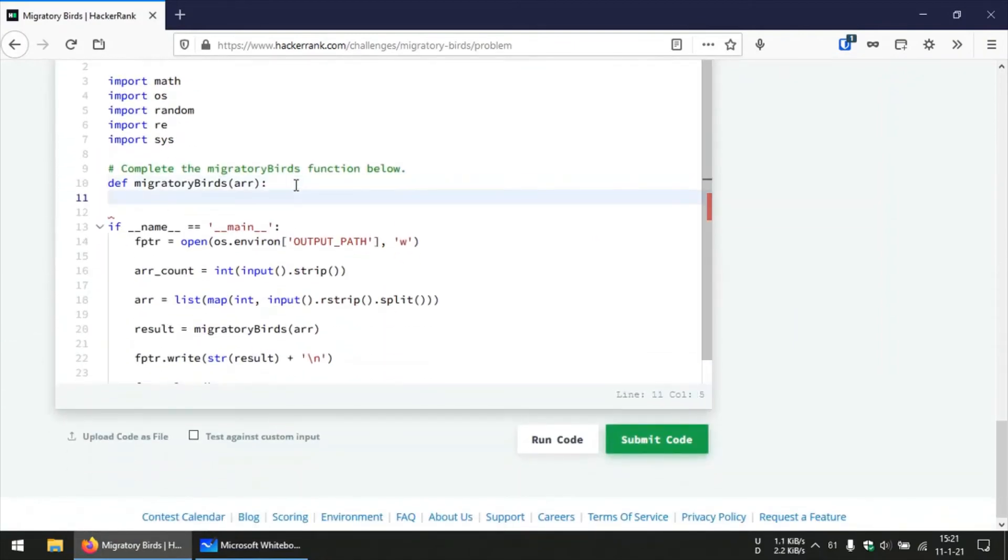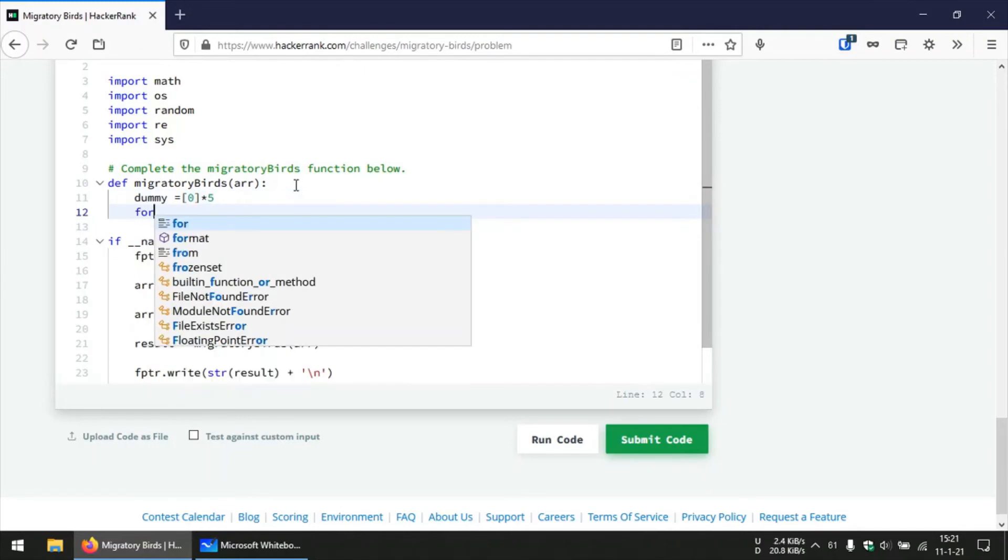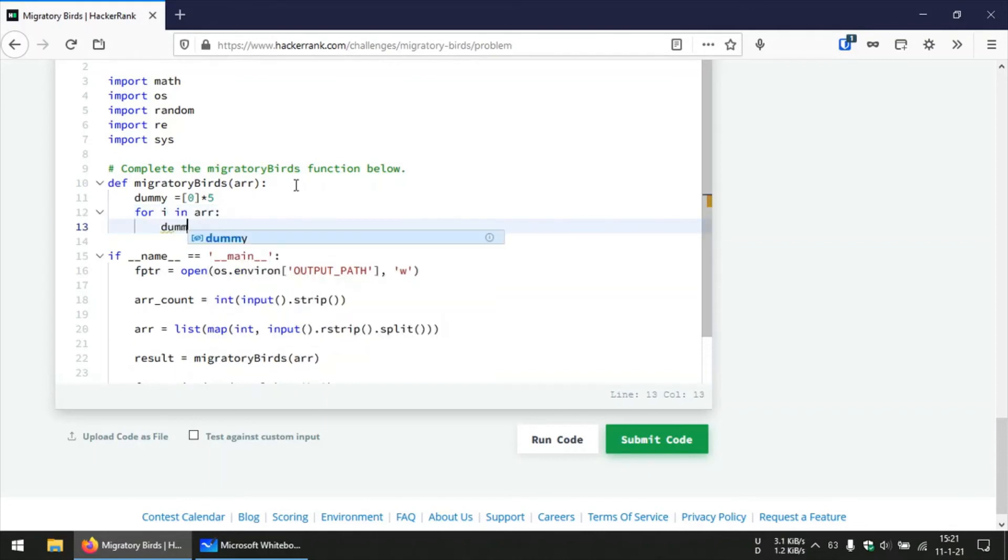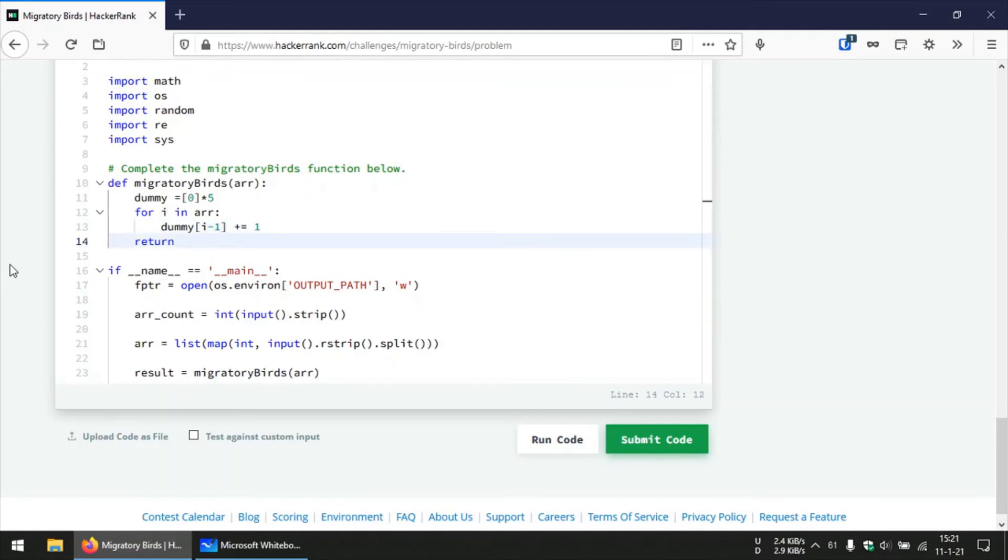Let's start with the code. We will begin by creating that dummy array of length 5 and then we will traverse through the given array and use the element in the given array as an index to increment the element present at that index in our dummy array by 1. I have used the iterative variable minus 1 here because arrays as you know use zero indexing but for the birds that we are spotting we start from 1, so that's the reason we have this minus 1 right here.